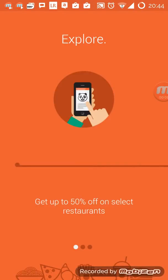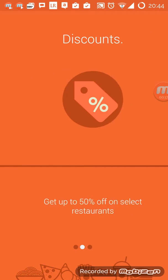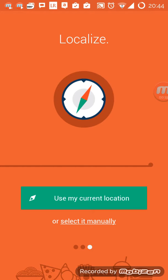Hi guys, Kunal here from Map India, and today I'm going to talk about food ordering apps. This is Food Panda — one of the leaders in the food delivery business. This is the splash screen, and you can see it has mentioned 'Explore, get up to 50% off on restaurants.'